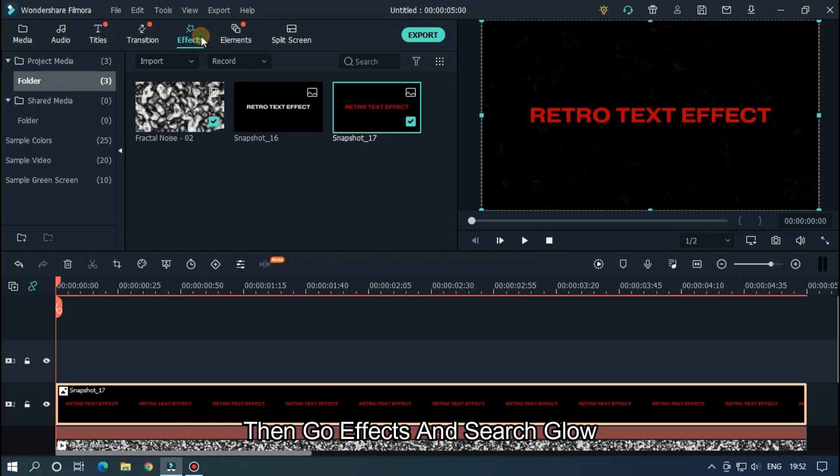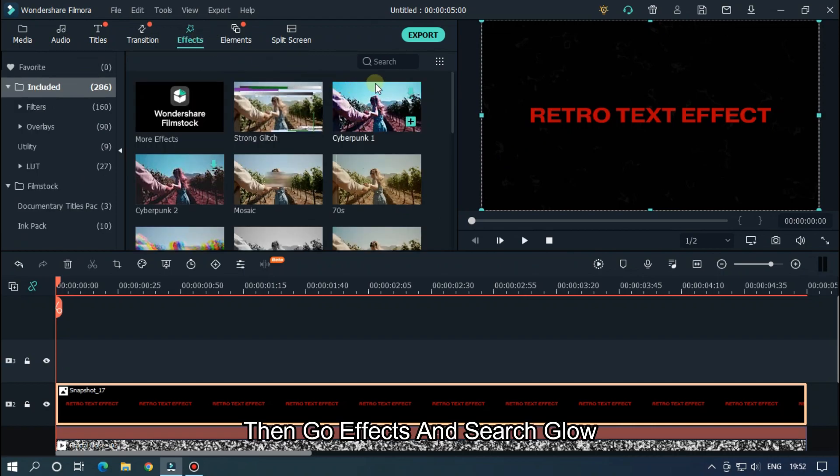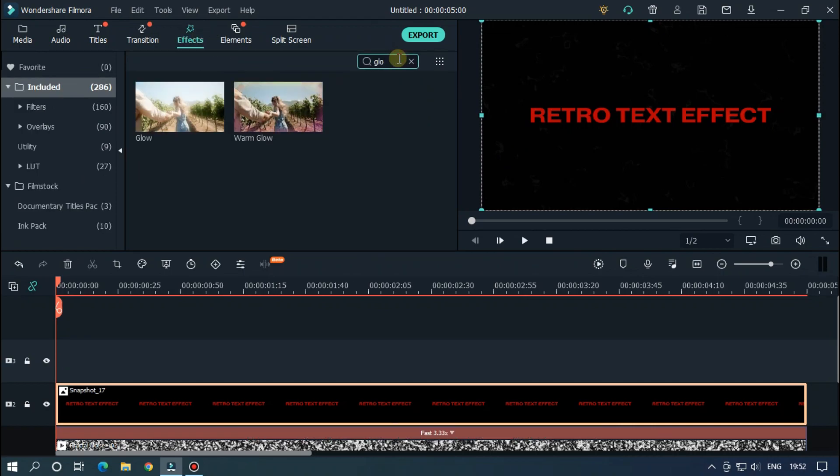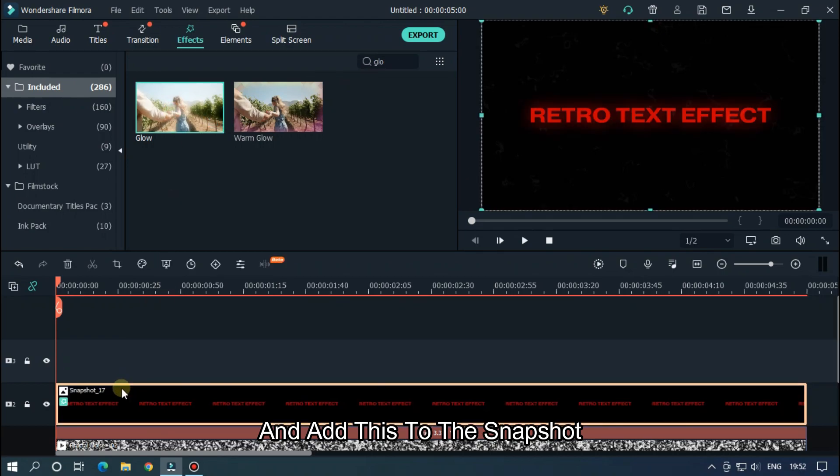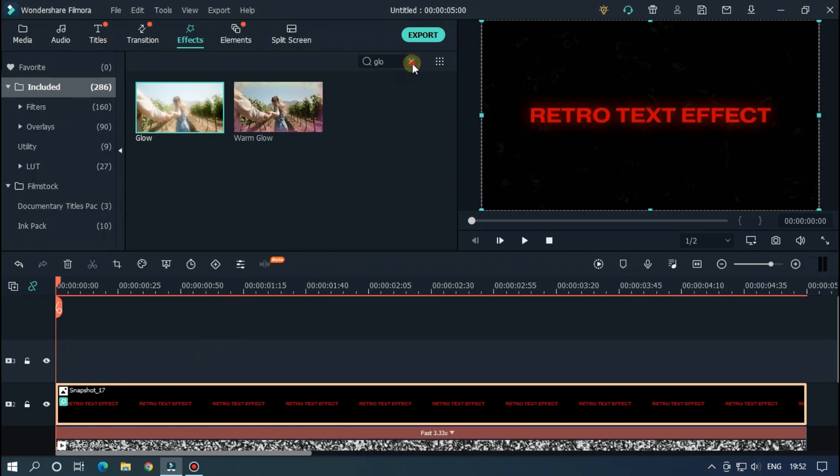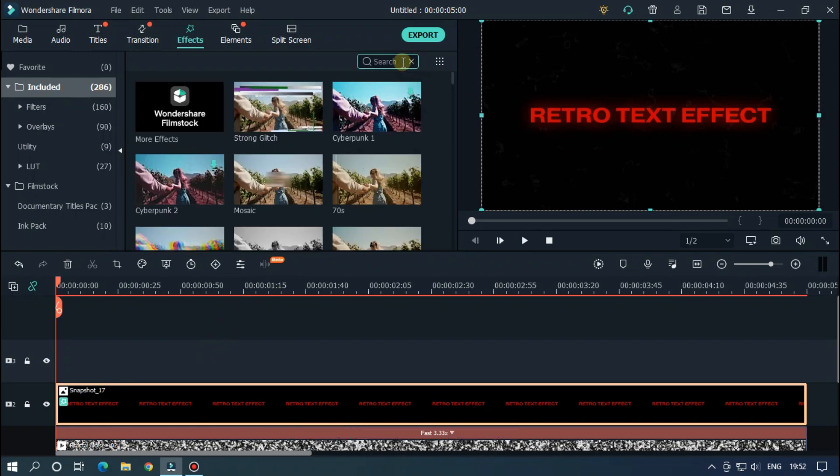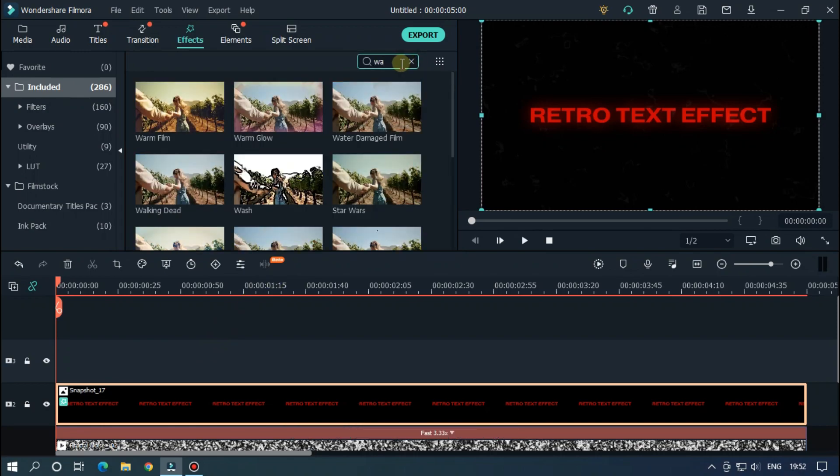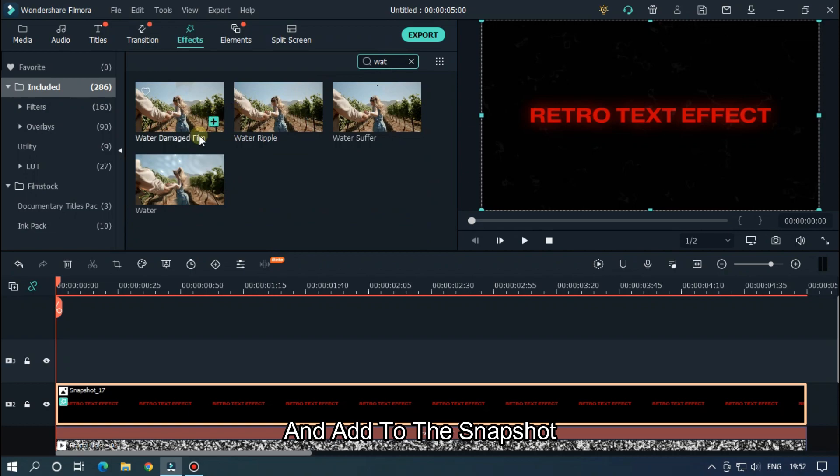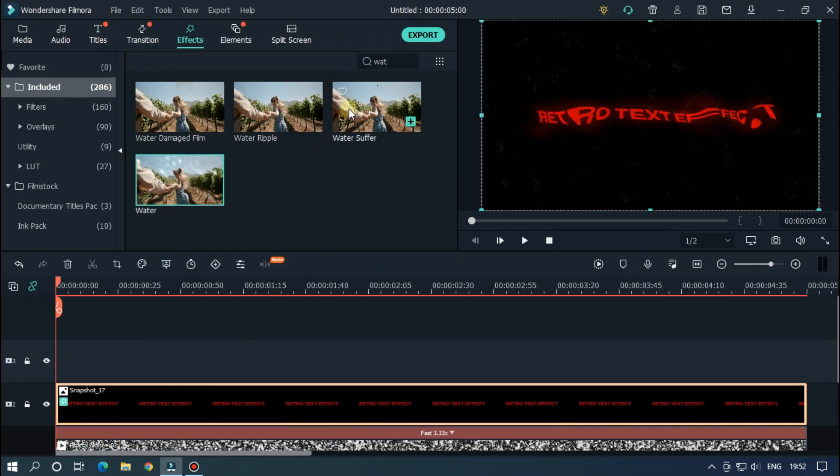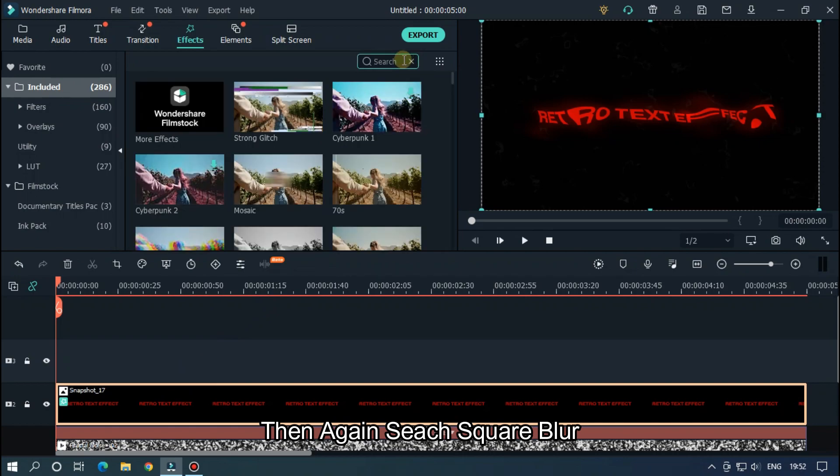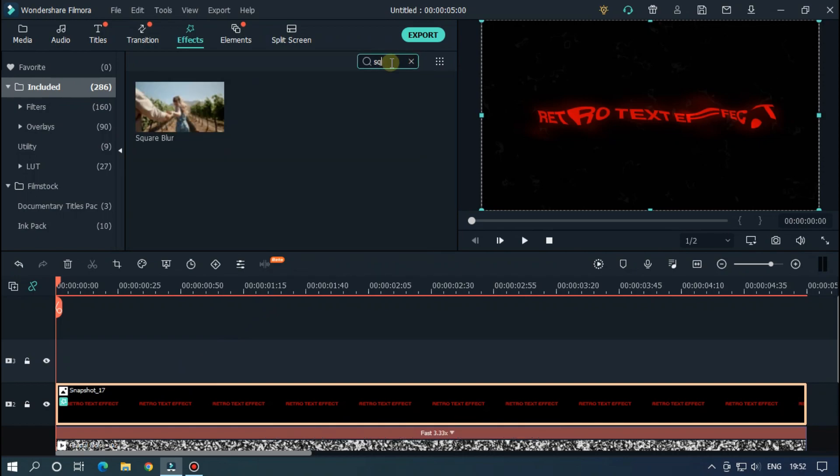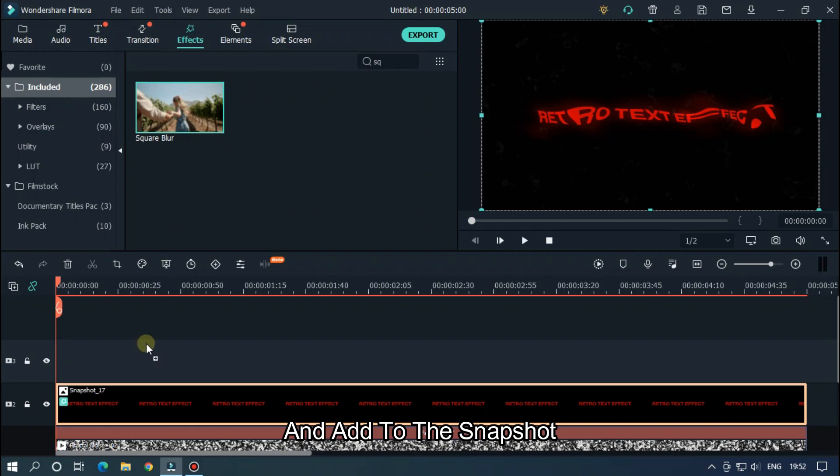Then go Effects and search Glow, and add this to the snapshot. Then again search Water and add this to the snapshot. Then again search Square Blur and also add this to the snapshot.